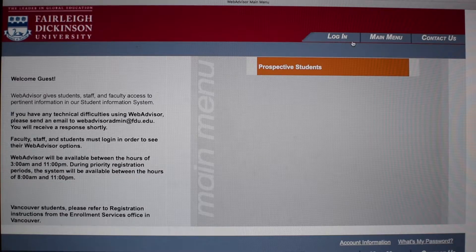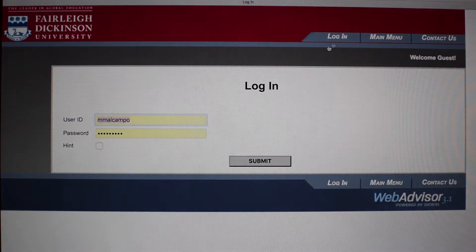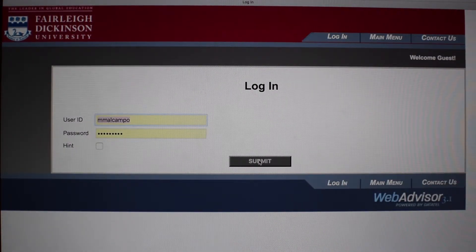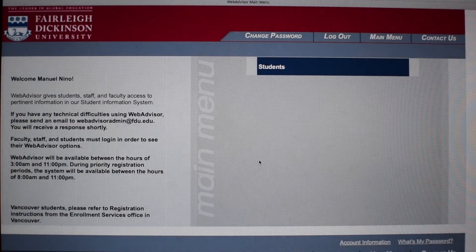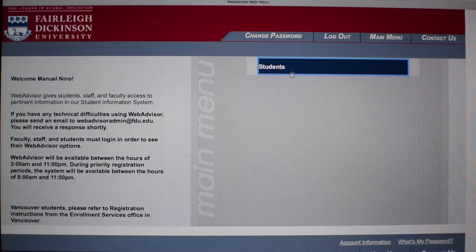Once you're there, log in using the username and password sent to your webmail. Once you log in, click on the Students tab.